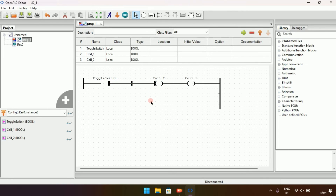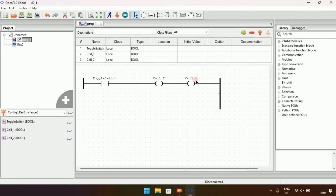Now the coil is in series. As you can see, I connected the coils in series in one rail. However, there is a problem — you cannot connect two coils in series in PLC, such as in Allen Bradley or similar systems.